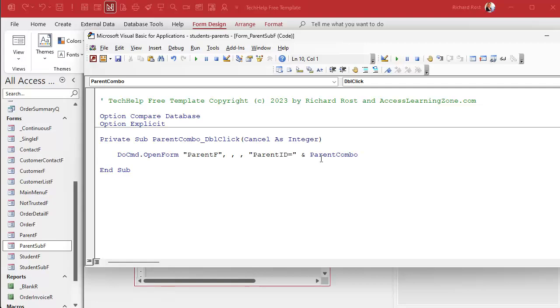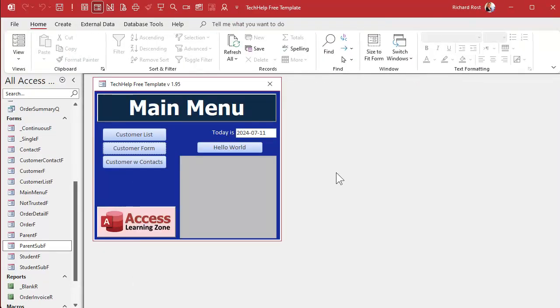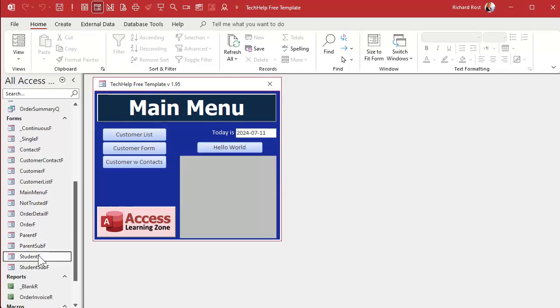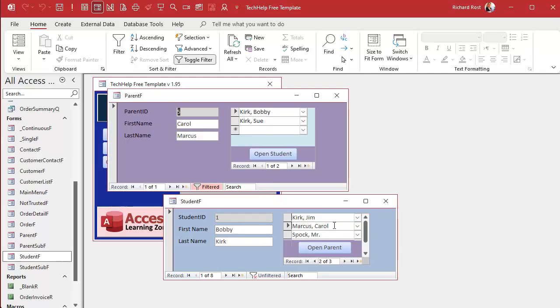Save that. Come back over here. Close it. Let's open it back up again. Now if I double-click on Bobby Kirk. Oops, I'm on the wrong one. I'm opening up the parent form, right, so I want to be on the student form. There we go. If I double-click on Carol Marcus, there you go, see, it opened up Carol Marcus. I forgot I was on the parent sub-form. The parent sub-form is in the student form and vice versa.